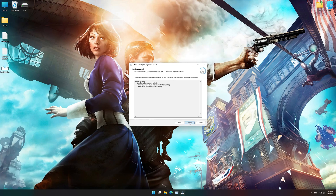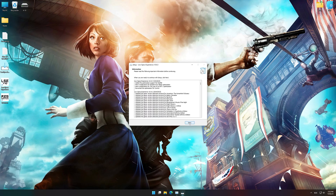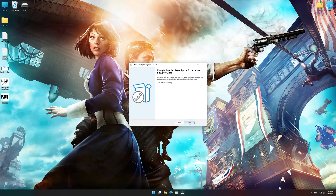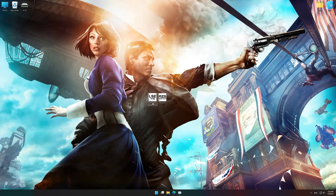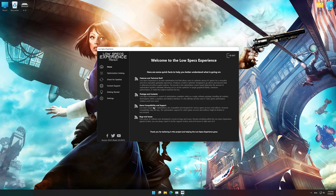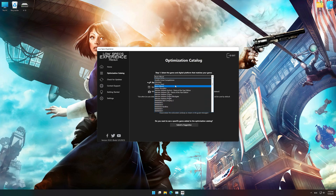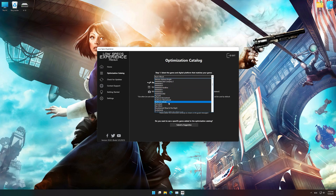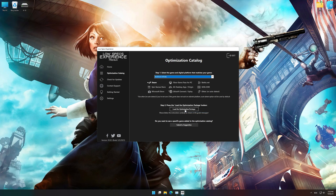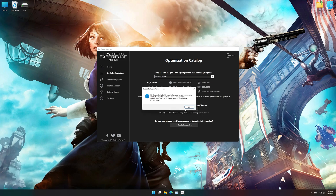First of all, start the installation process for the Low Specs Experience. Once it's done, start it from the newly created Desktop shortcut and select the optimization catalog. From the top of the menu, select the applicable digital platform, and then select BioShock Infinite from this drop-down menu. Once that is done, press Load the Optimization Package.